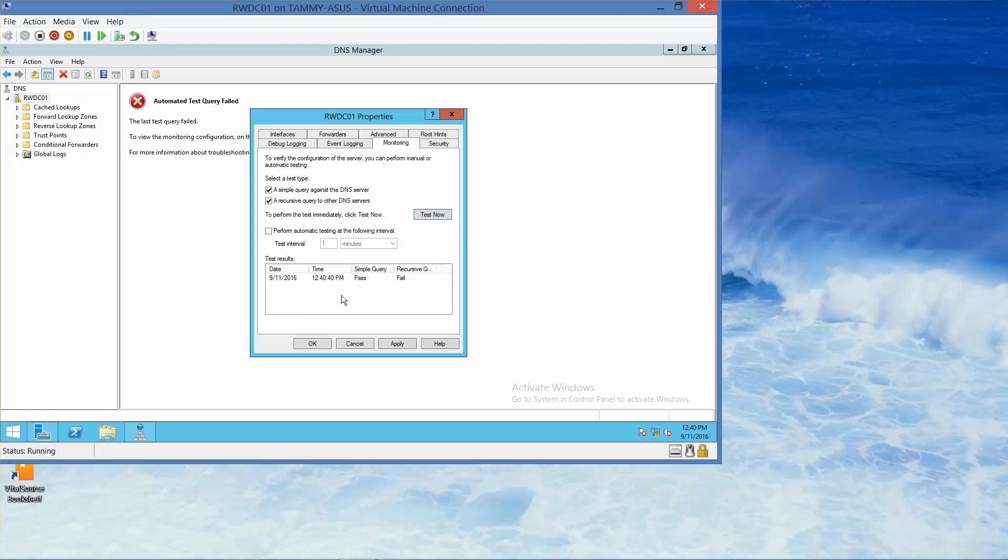Okay, and here we have our simple query, passed, recursive, failed. Alright, if you're following along in your lab manual, this would be where you would take your next screenshot.